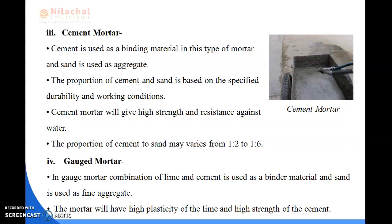Next is cement mortar. Nowadays we are also using cement mortar. Cement is used as a binding material and sand is used as aggregate. The proportion of cement to sand mainly varies from 1:2 to 1:6, and this cement mortar gives high strength and resistance against water.